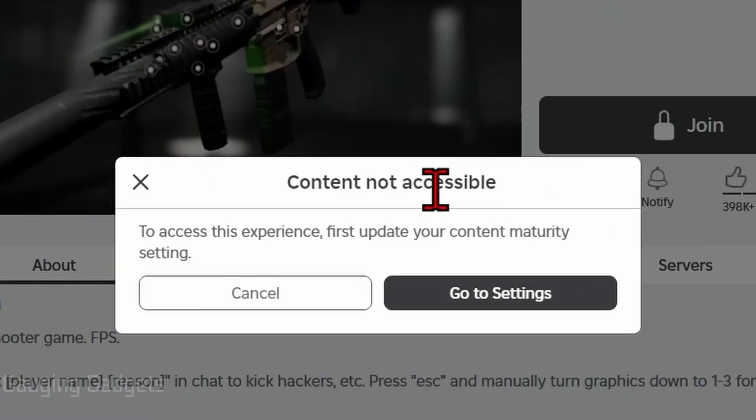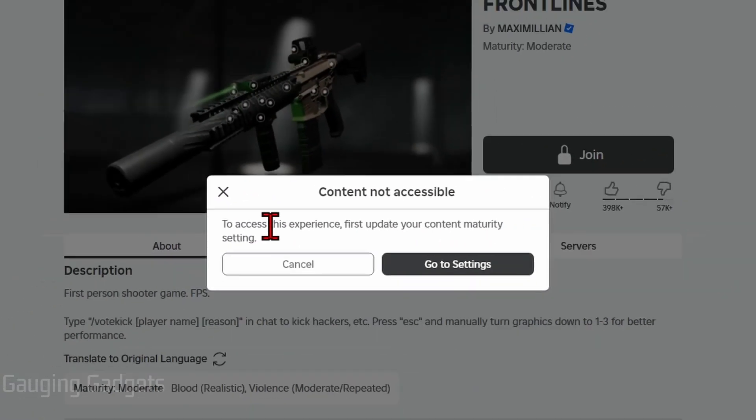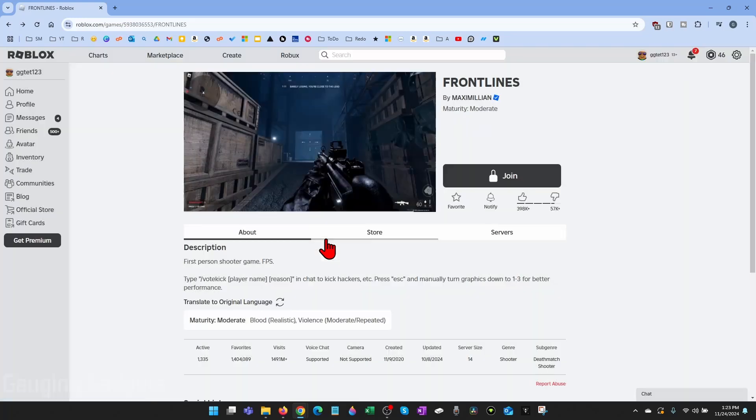How to fix content not accessible. To access this experience, first update your content maturity setting on Roblox.